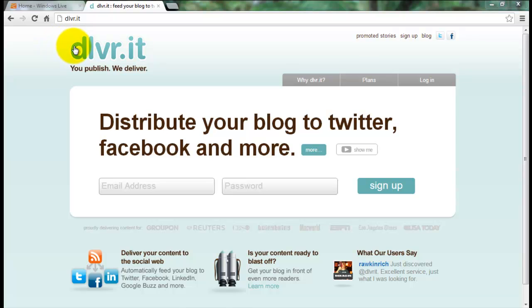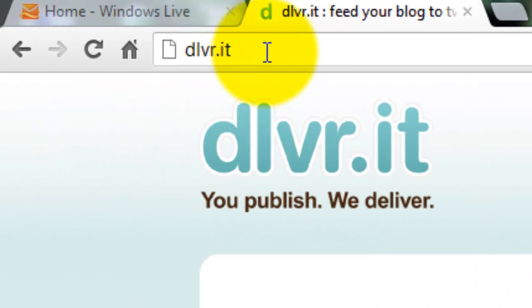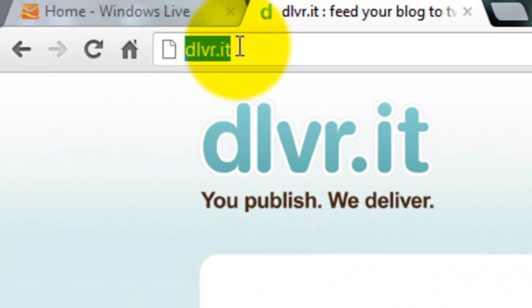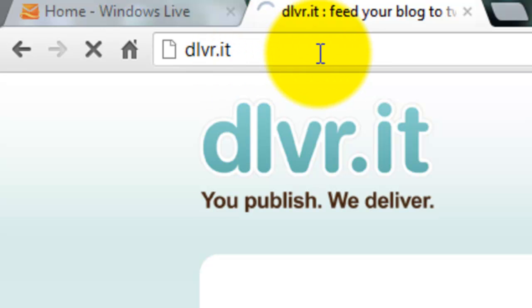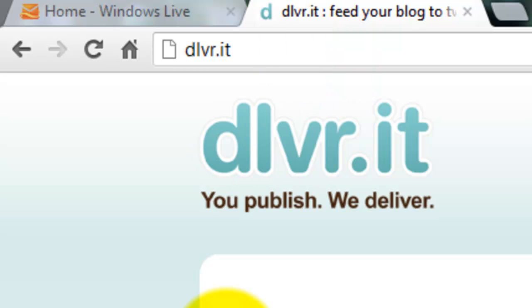Just go to dlvr.it — not a .com, just dlvr.it. Here is the website for automatically publishing, like auto publish.